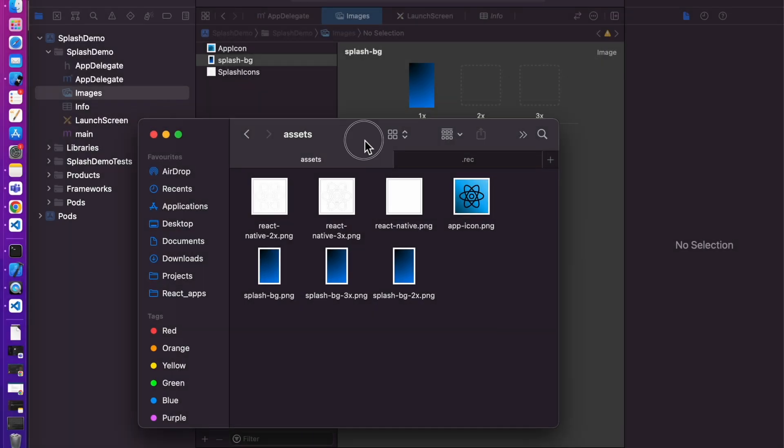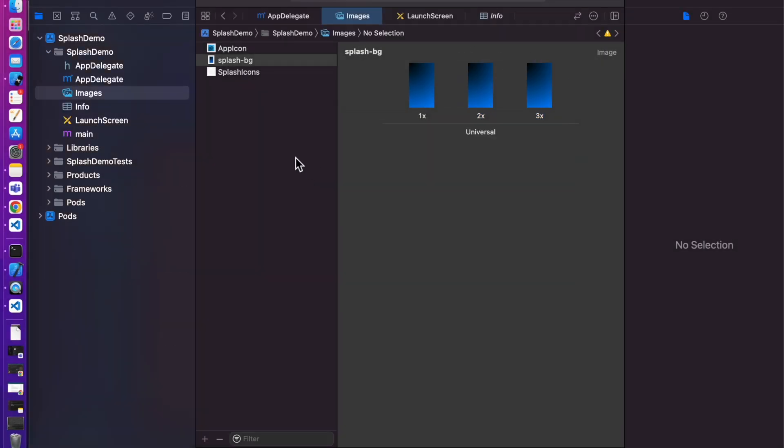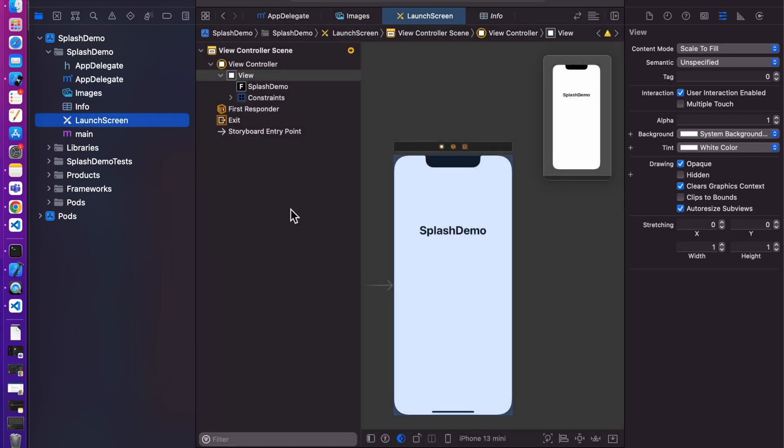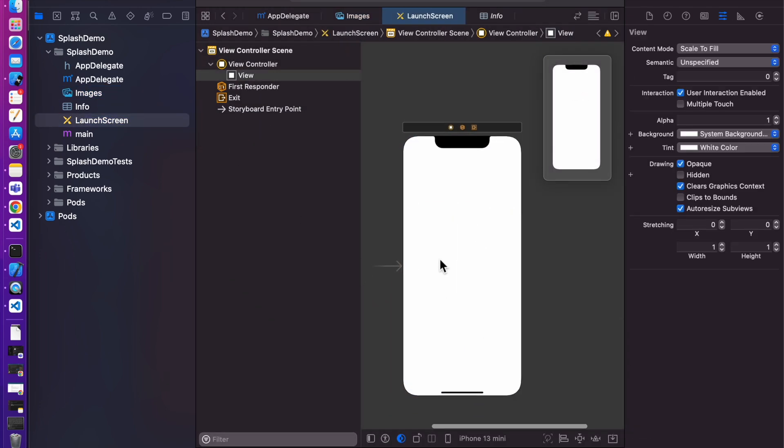Now add this splash image. Same for other, we have 2x and 3x size of images. Add them as well. Open launch screen. Delete this text.